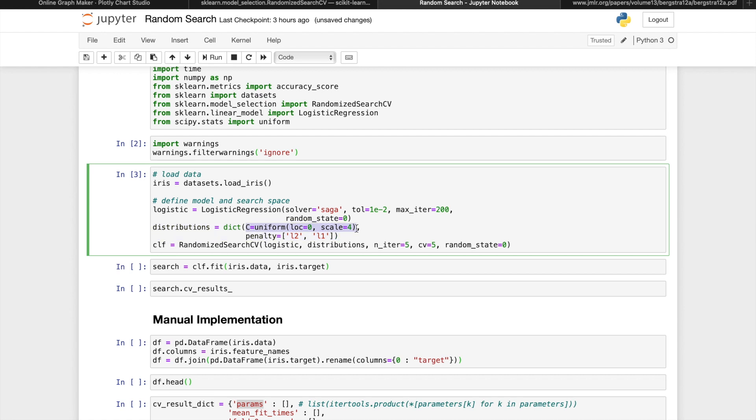And we'll define the search space so that we randomly select a value for C between 0 and 4 with a uniform distribution. And for the penalty, we'll randomly choose one between L1 and L2. Again, we don't have to understand what these parameters mean to understand this example, because the parameters in search space are going to be specific to the model you choose for such a problem.